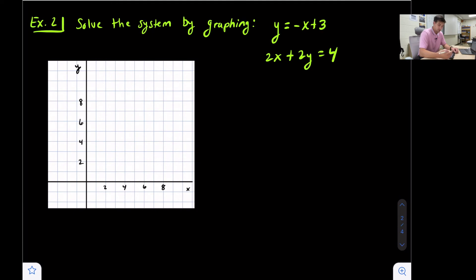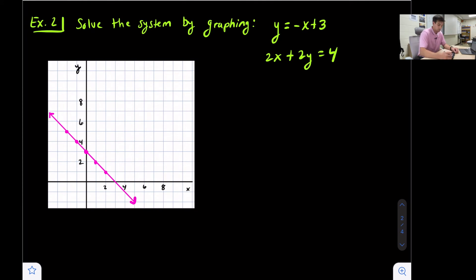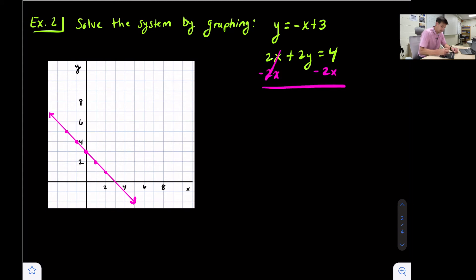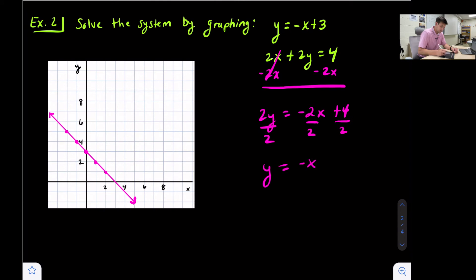The first equation is already in slope-intercept form, so let's go ahead and graph it. For y = -x + 3, we put the y-intercept at positive 3, then go down one, right one — or up one, left one. The second equation is not in slope-intercept form, so let's convert it by subtracting 2x from both sides to get 2y = -2x + 4, then divide by the coefficient of y to get y = -x + 2.